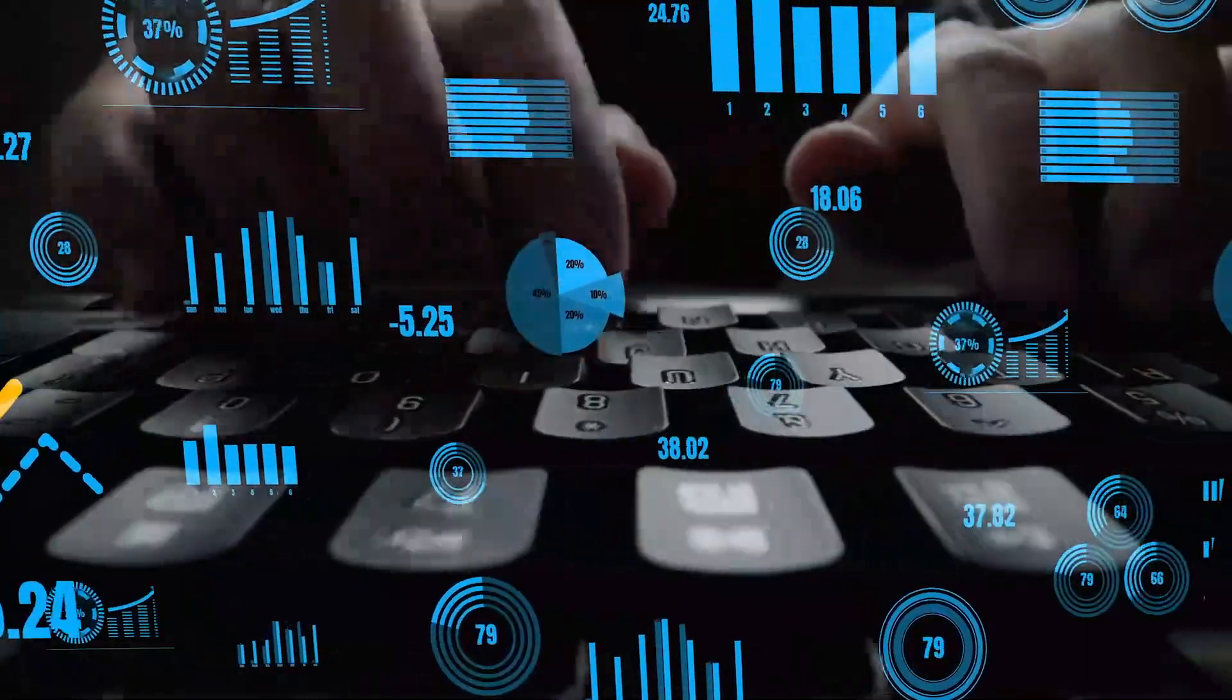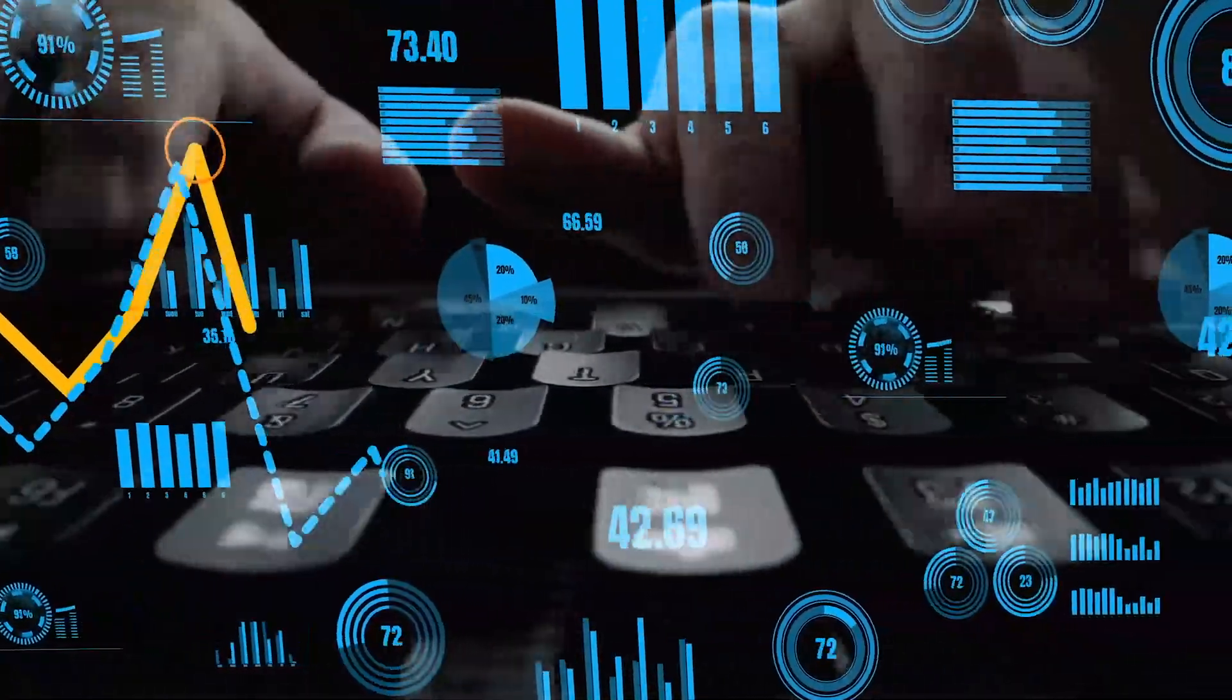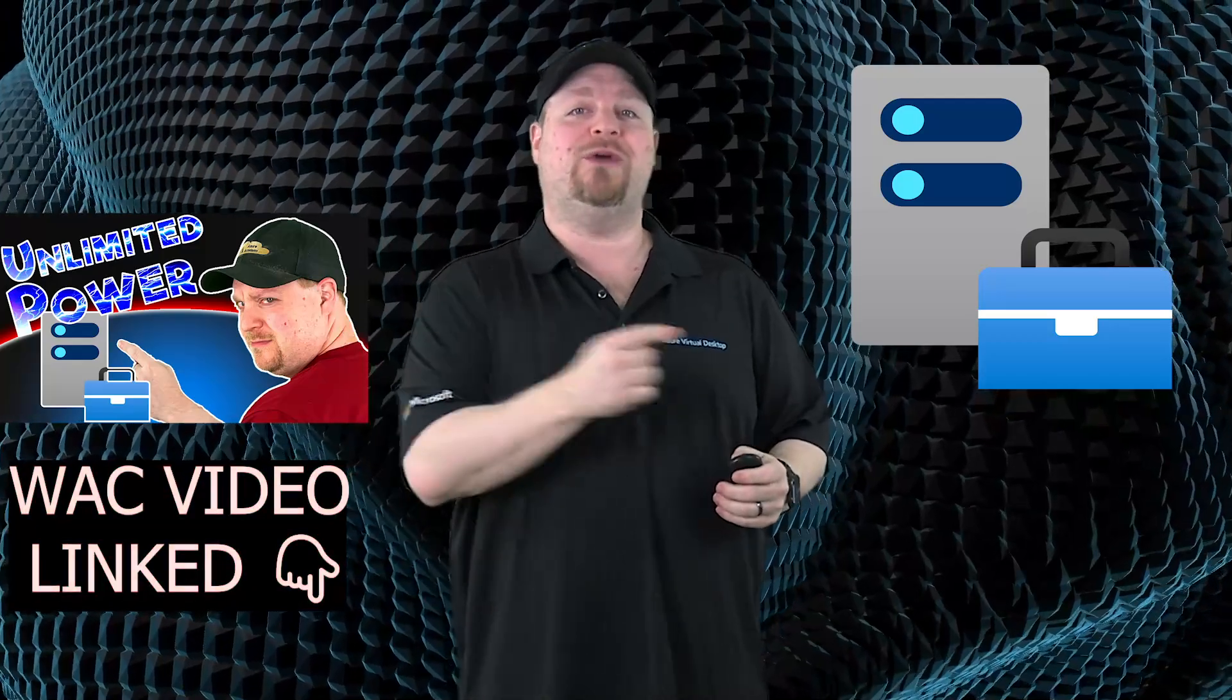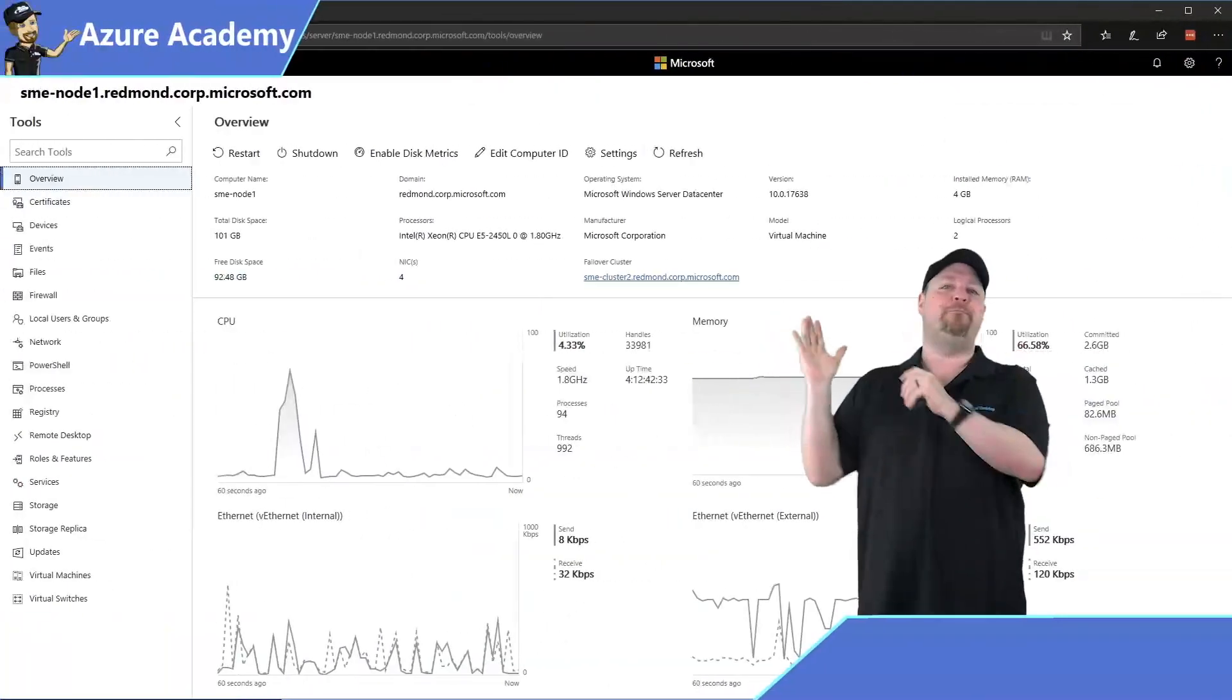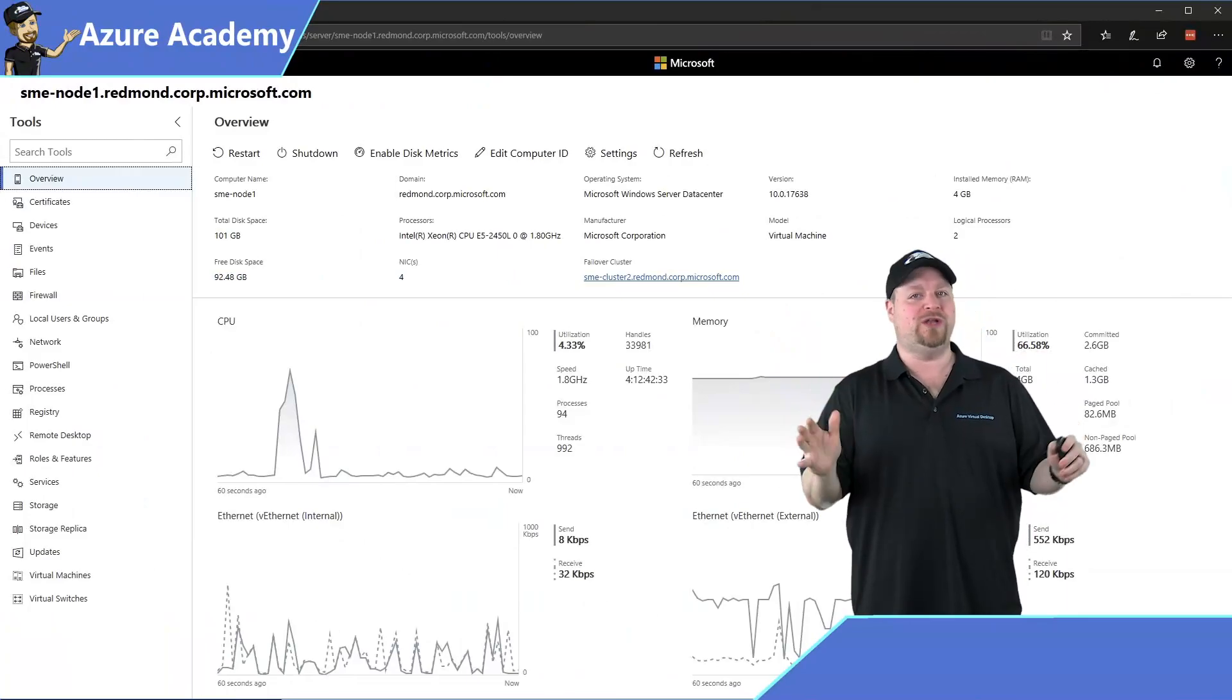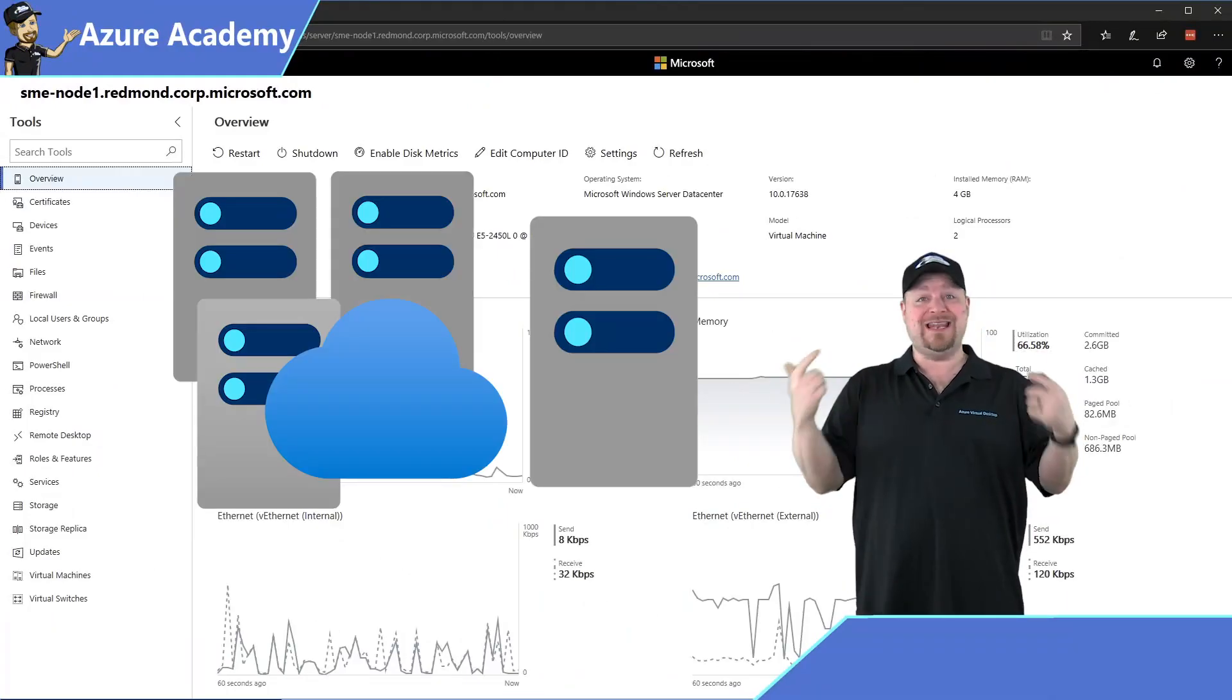So if you can't go 100% cloud right now, why not get all the management done through one management plane to rule them all? Speaking of which, Arc is a great segue to Windows Admin Center.